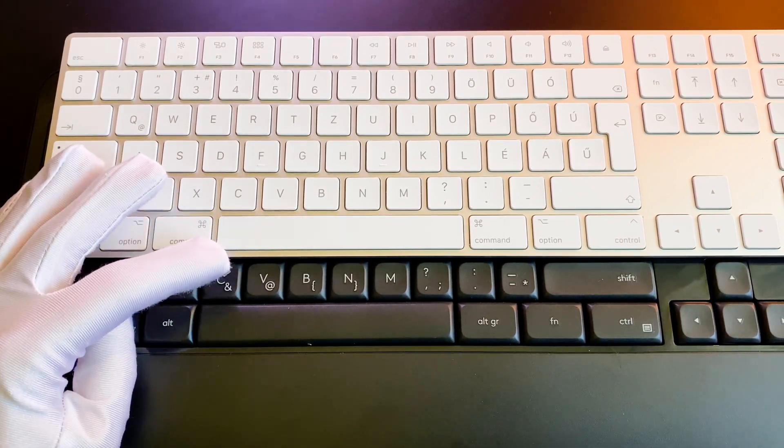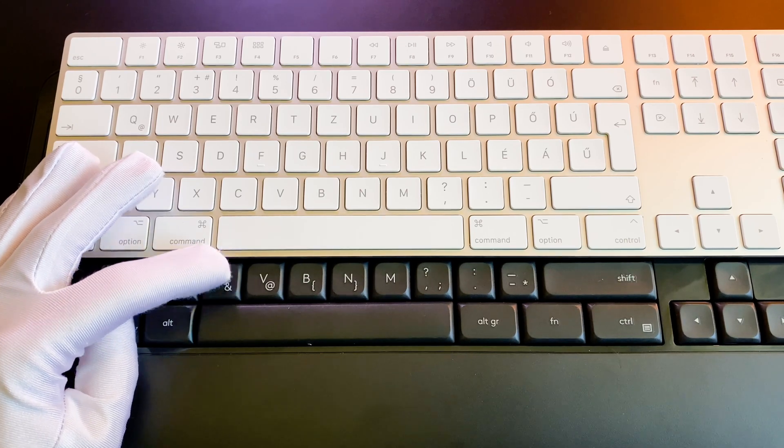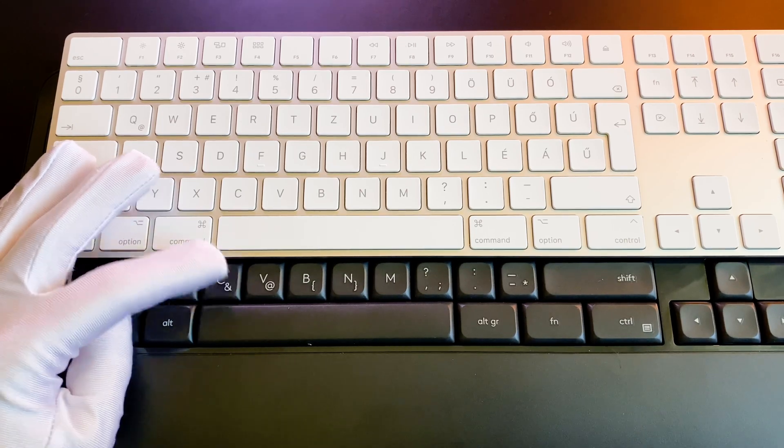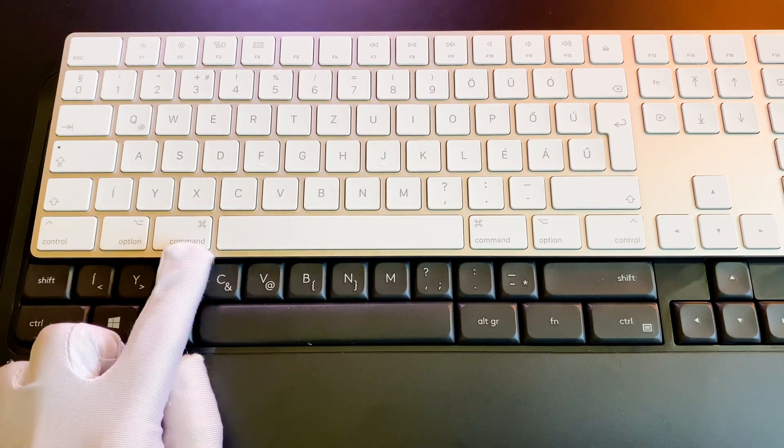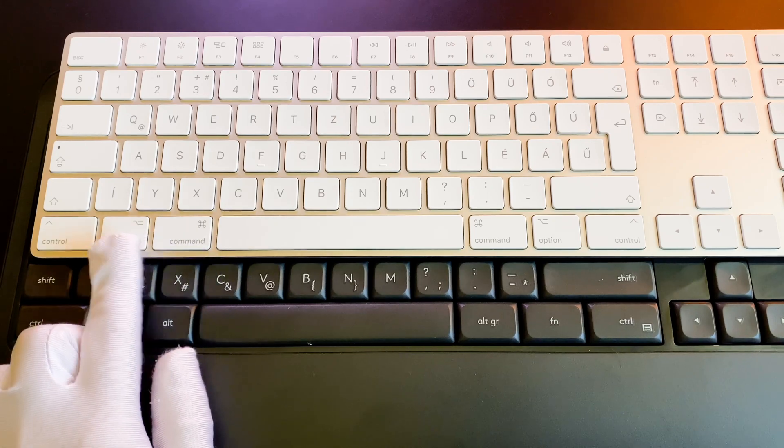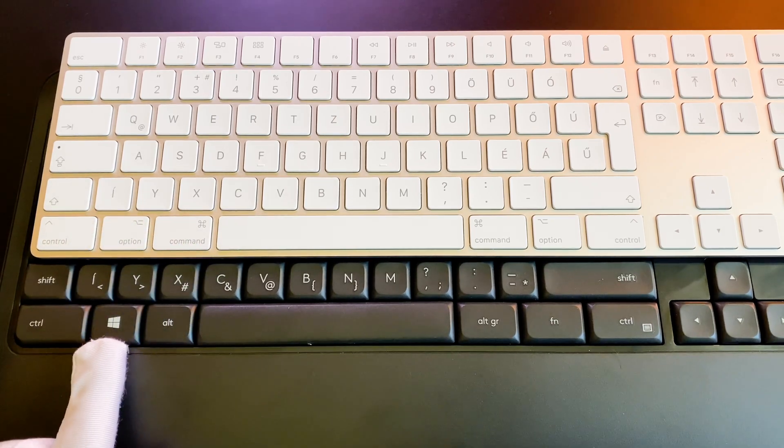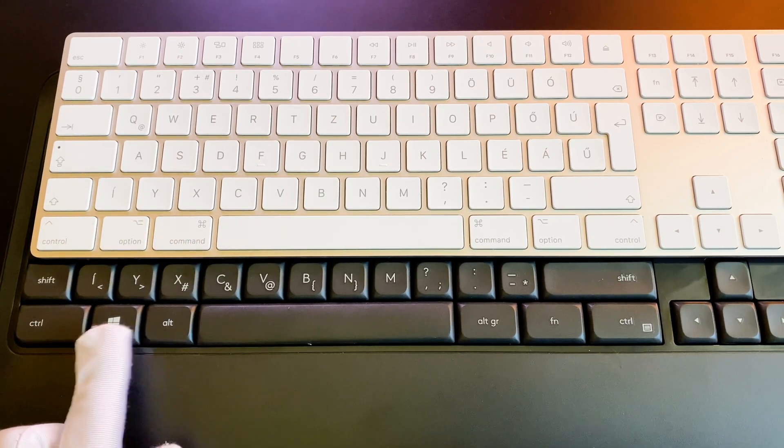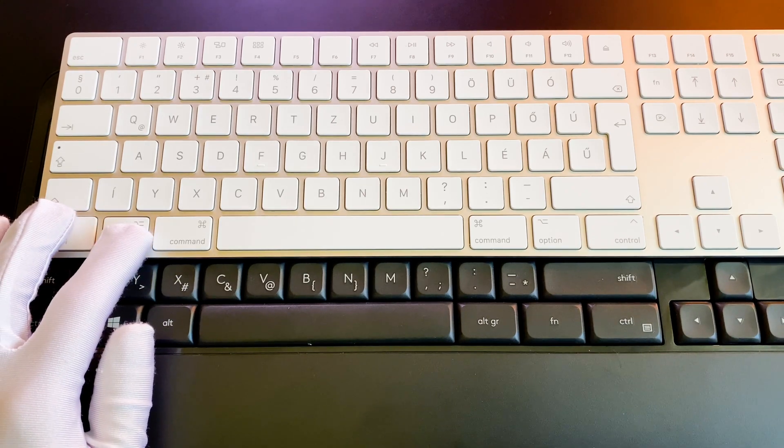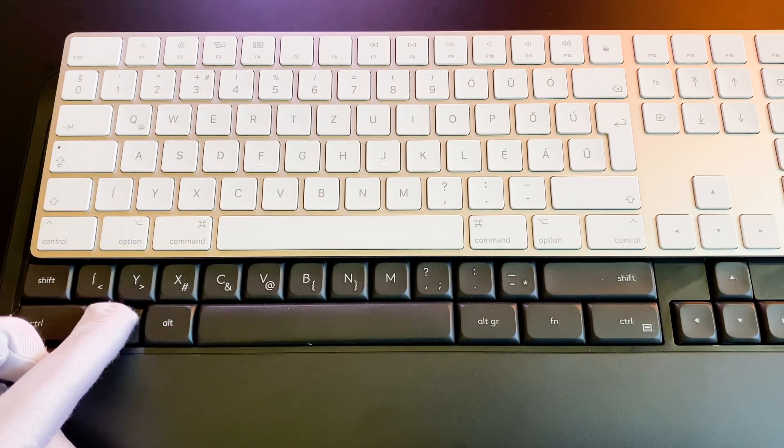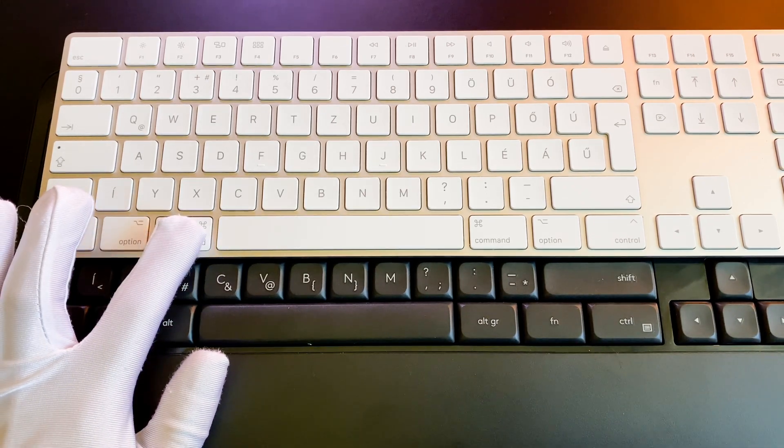For me this difference totally messed up my muscle memory because I got used to pressing the 3rd key and I always use the wrong combinations. Not to mention that this combination feels uncomfortable, but let me show you a great tip.